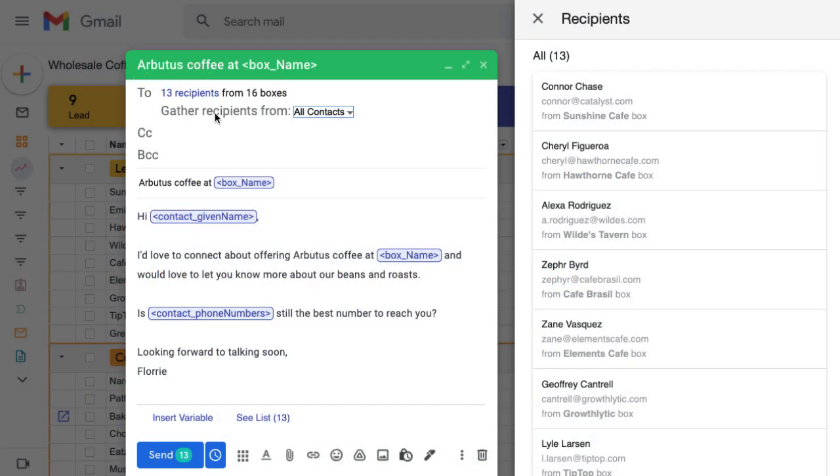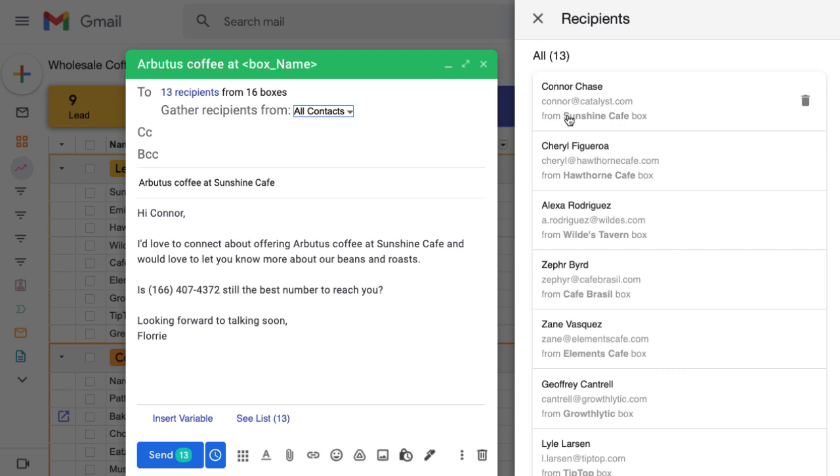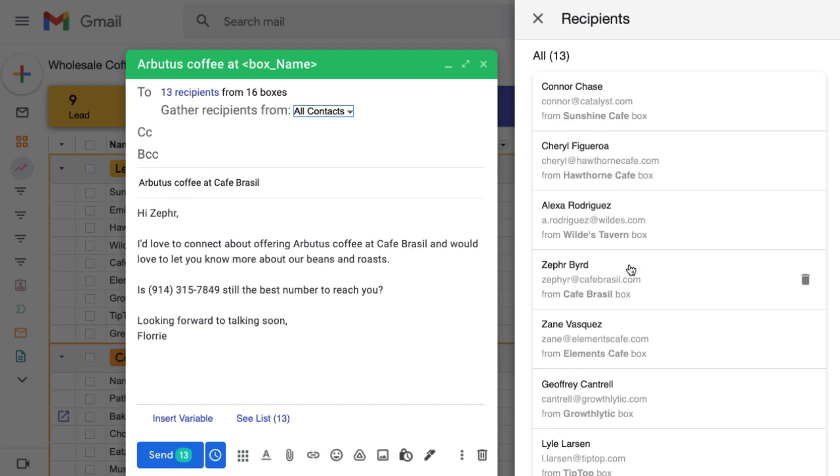Mail merges send a single message to a list of people without using the CC or BCC fields. Each person on our list will receive a separate email addressed to them, so they won't see any other recipients on the message. We can customize the message with variables, and since there's no formatting or streak branding, it will look like a personalized email straight from you to the recipient.